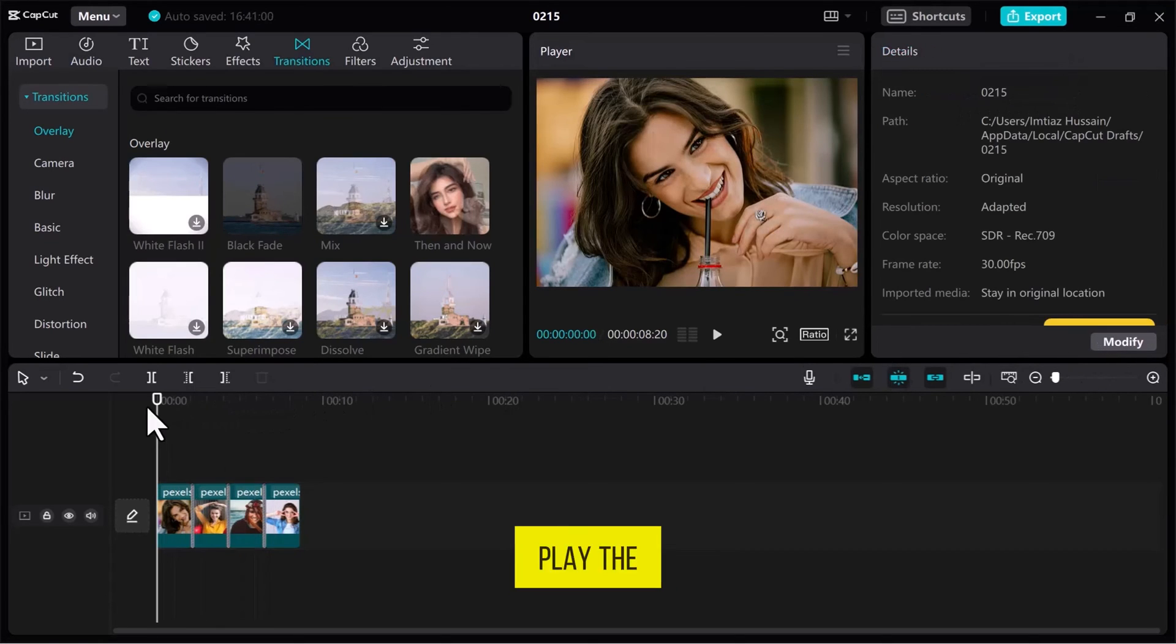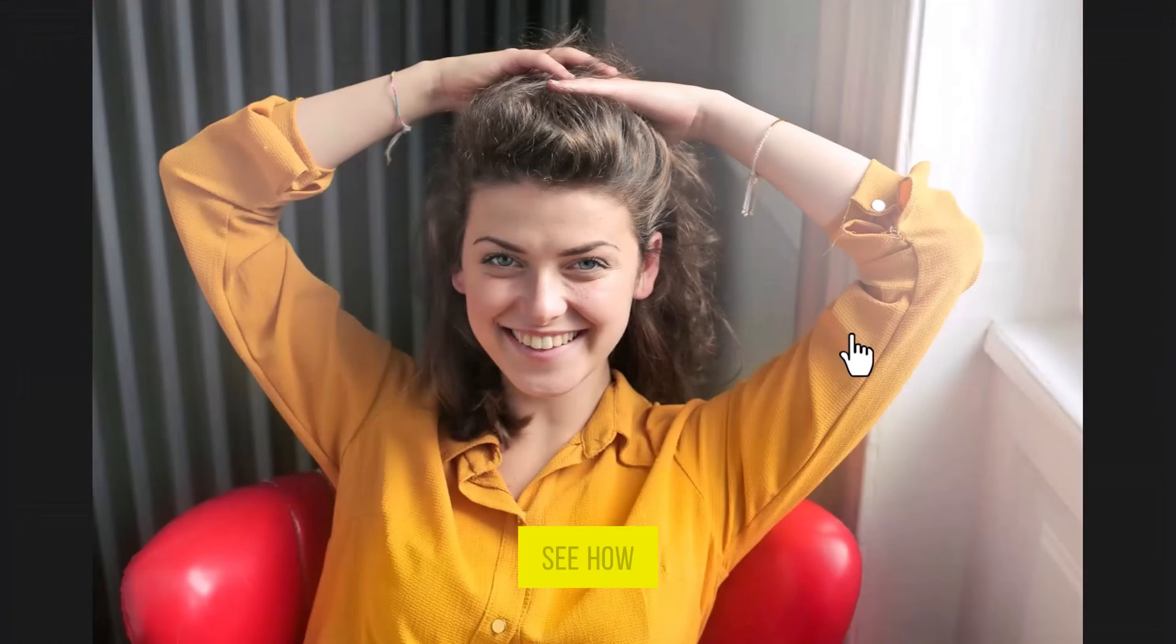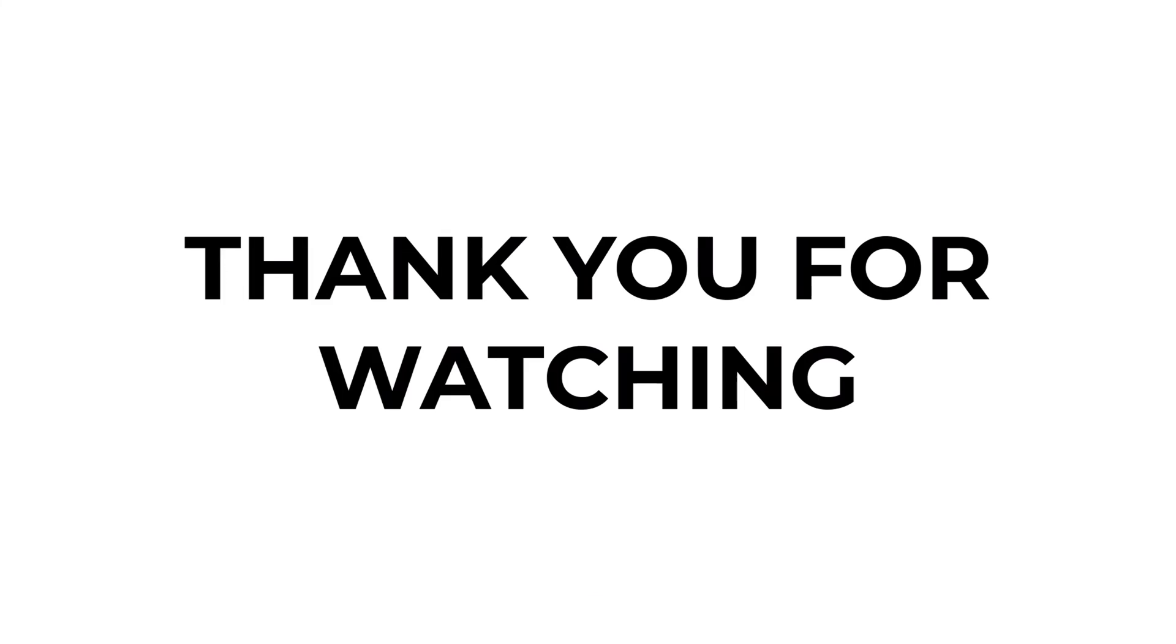Now, let's play the video to have a preview. You can see how to apply transitions in CapCut Video Editor.